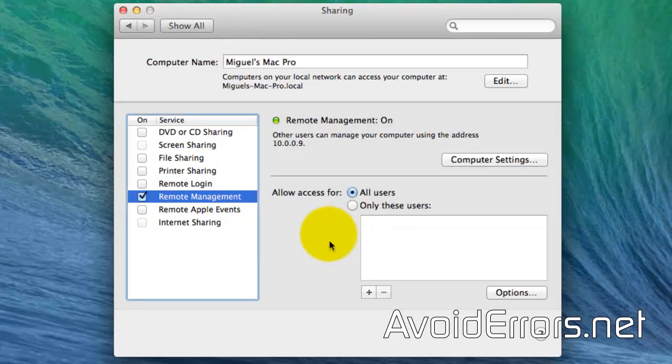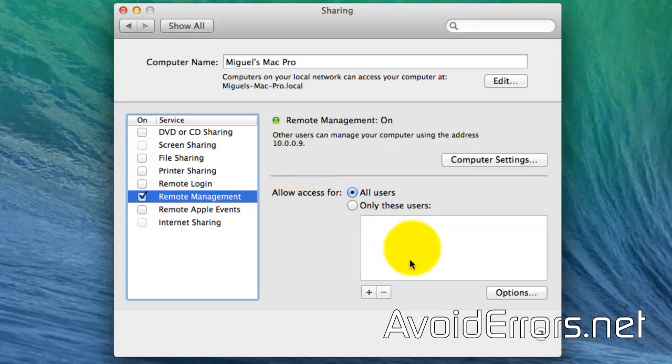Now here, make a note of the Mac IP address. We're going to need that to remote access. Click on Computer Settings.